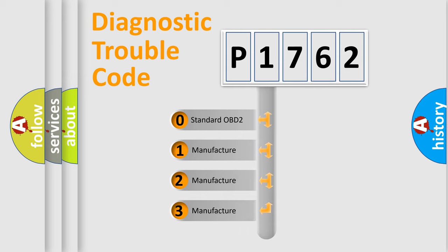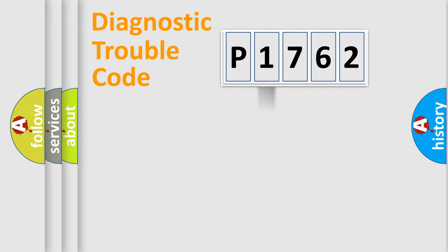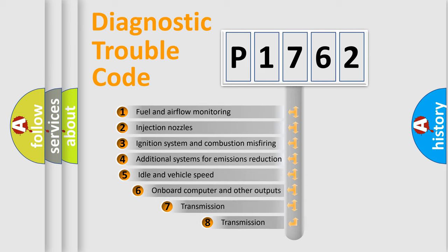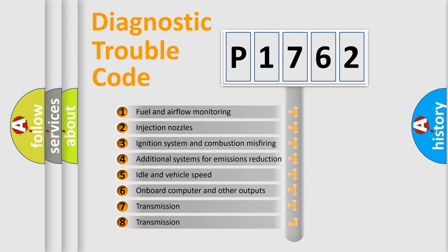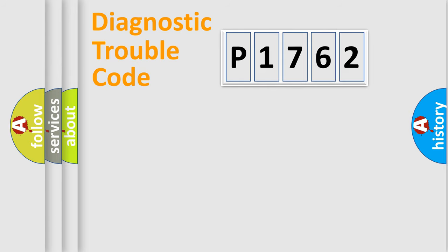If the second character is expressed as zero, it is a standardized error. In the case of numbers 1, 2, or 3, it is a manufacturer-specific expression of the car-specific error. The third character specifies a subset of errors.